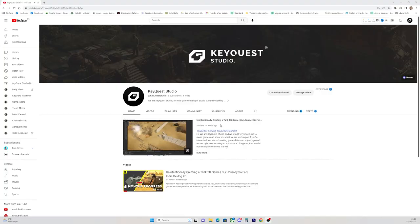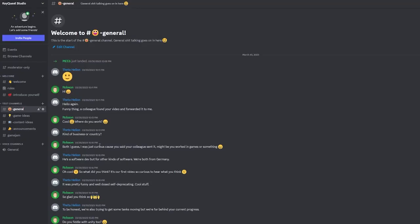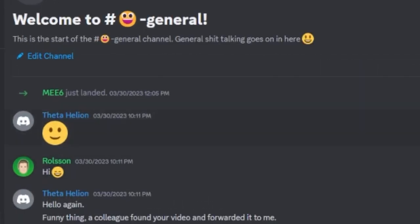Since the last video, we actually got four subscribers. Wait, we lost one already? Crazy! And also, one person joined our Discord, Theta Helion.